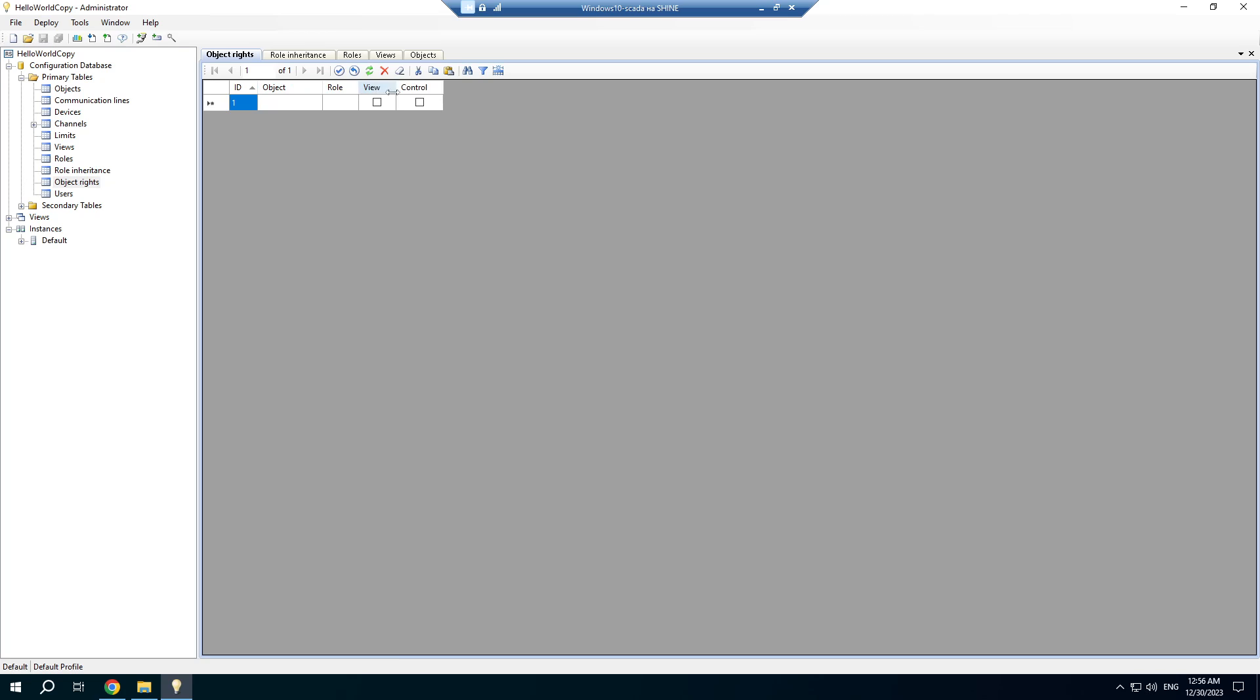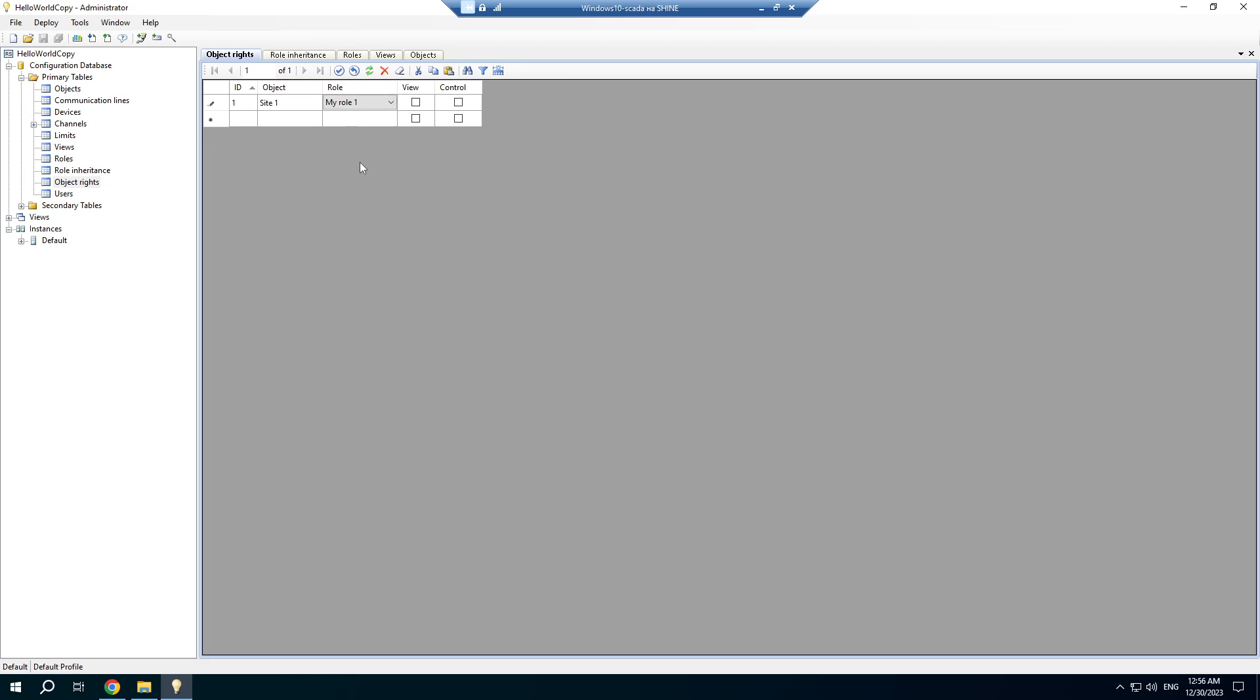The important step is assigning roles to objects. You should specify what access rights you provide: view right and control right.